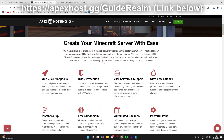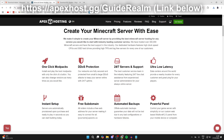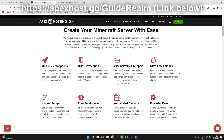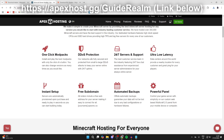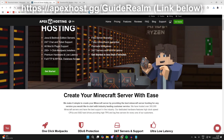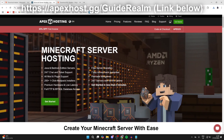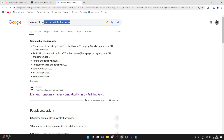A big thank you to Apex Hosting for sponsoring this video. They've got awesome features including 24/7 support, servers that are always online, instant setup upon purchase, one-click mod pack installs, DDoS protection, automated backups, and much more. I'll put a link in the description and pinned comment — you can also get 25% off your first invoice.